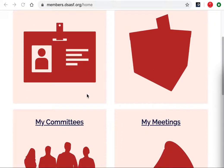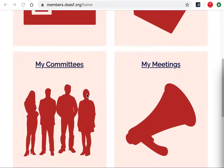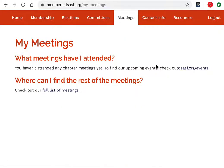First, scroll down until you see the My Meetings button or the tab at the top. From here you'll see all of the meetings that you've attended. This user is a test user and has not attended any meetings. You can see the full list of meetings at the bottom of the page — you may need to scroll down to find it.